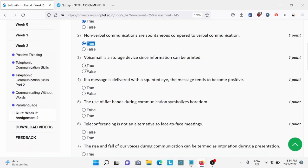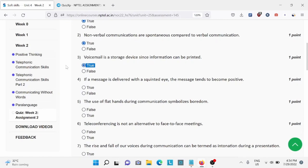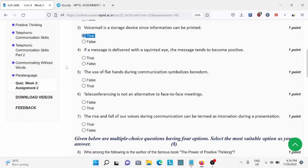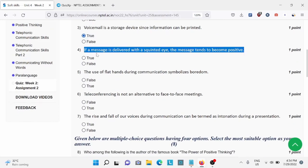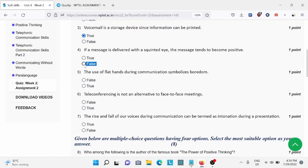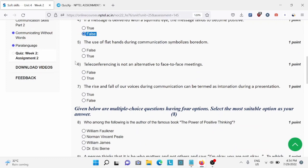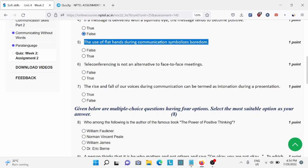Question number three: voicemail is a storage device, for this A is the right answer. Question number four: if a message is delivered with a squinted eye, for this B is the right answer. Question number five: the use of flat hands during communication symbolizes boredom, for this A is the right answer.